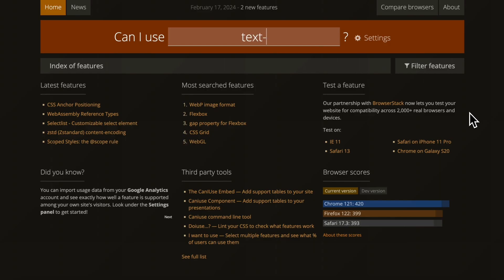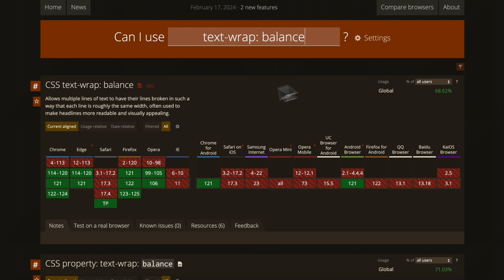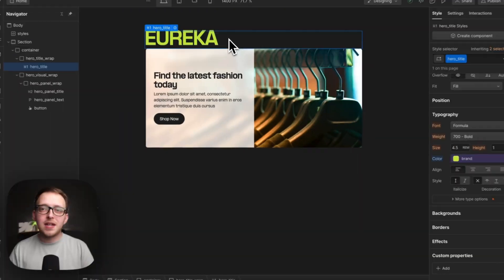Be sure to check Can I Use to make sure that your property and value is actually supported across major browsers. So let's look at the top properties to set.